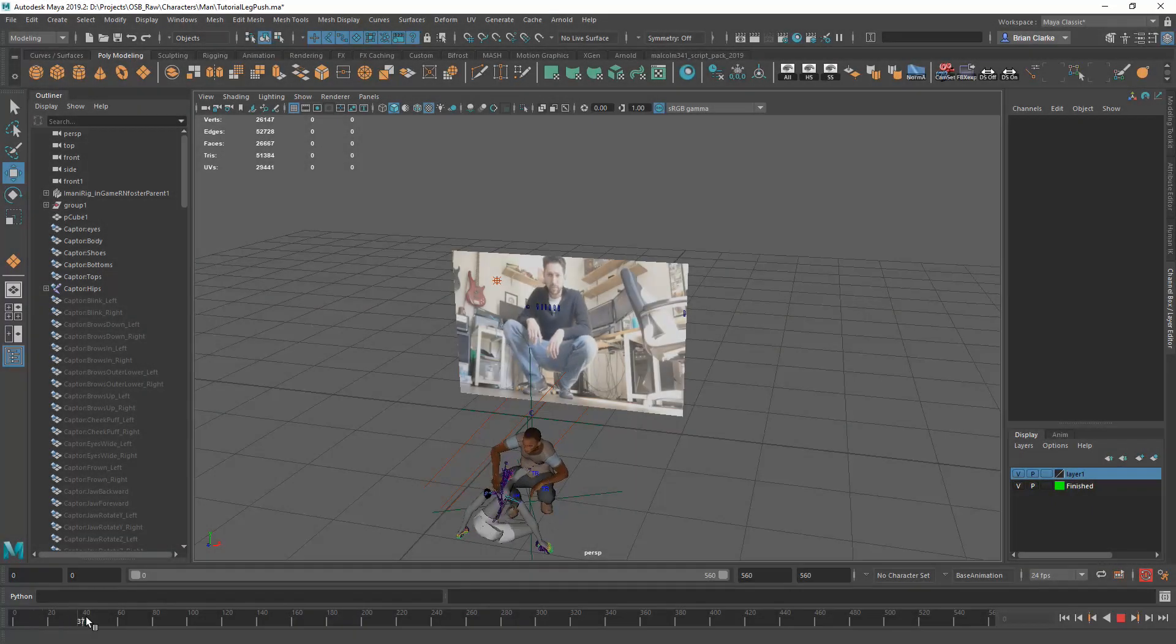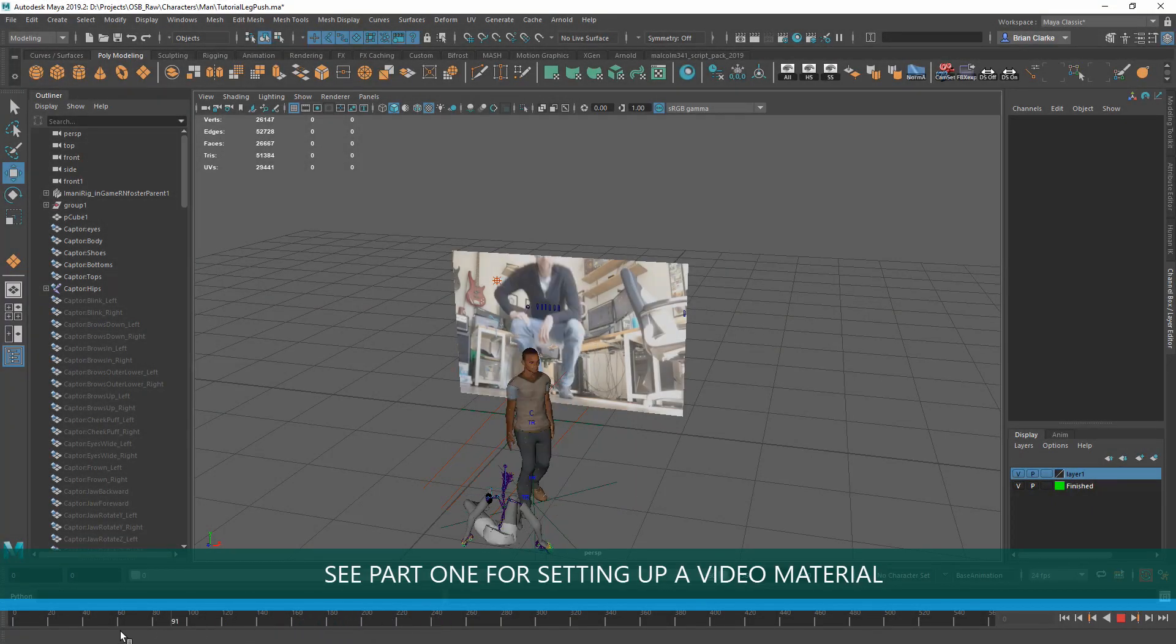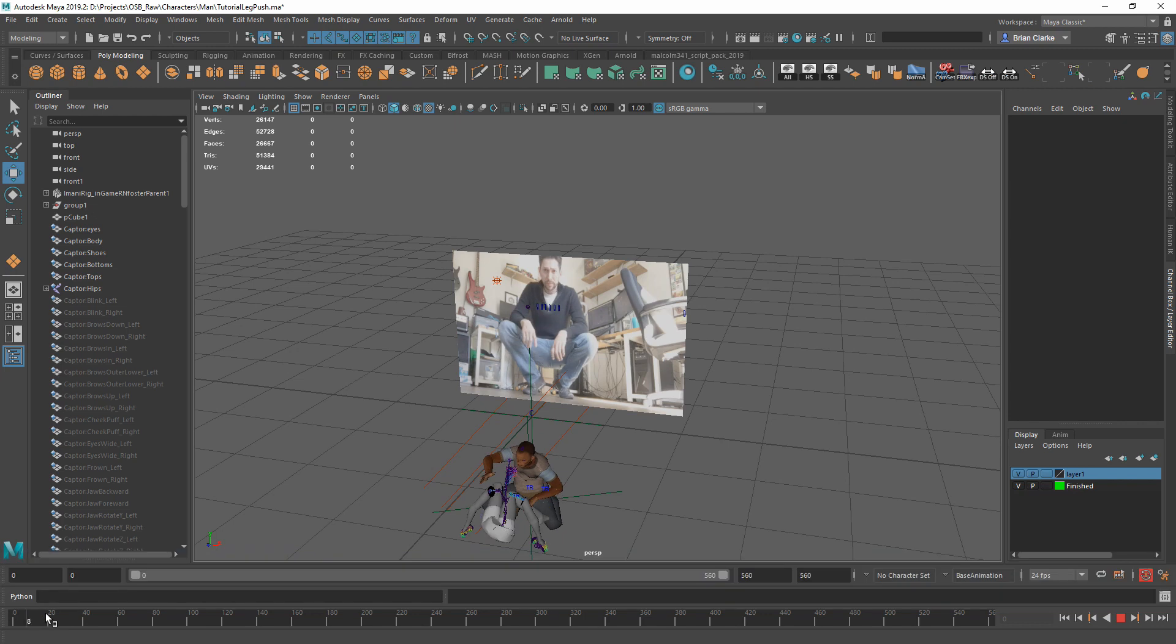Previously, we set up a material that uses a video that you could play with your timeline to use as reference for animation.